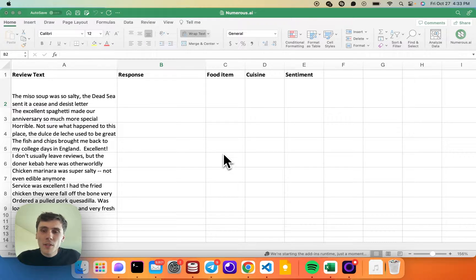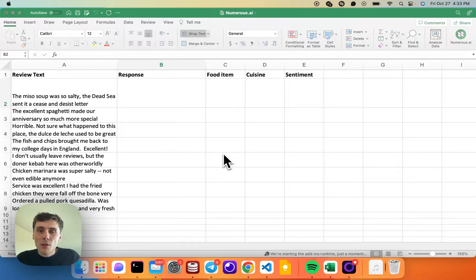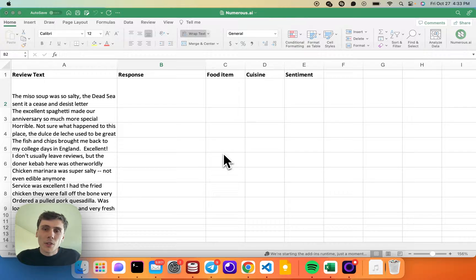Hi, I'm Riley from Numerus, and this video will show you how to install and use Numerus inside of Excel to get work done faster in your spreadsheet with AI.